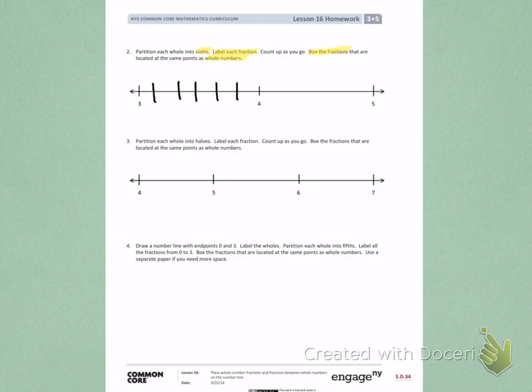I'll do the same thing between 4 and 5 — partition into thirds, then break them in half to make sixths. Coming back to 3, I need to make a fraction with the denominator of 6.